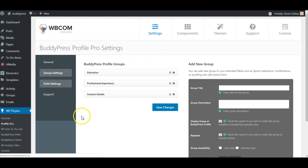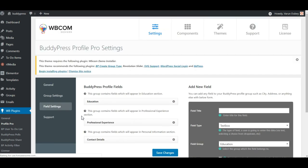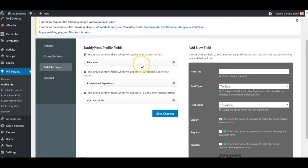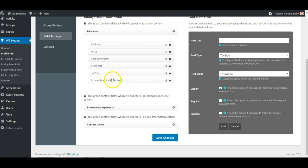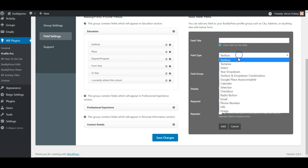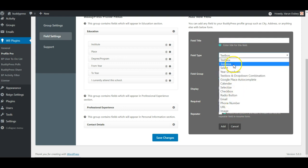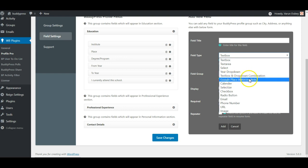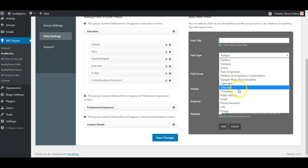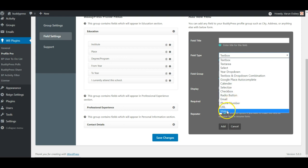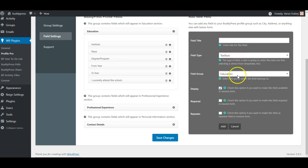Similarly, we have also allowed you to create new field sets. We have some existing field sets based on which you can get an idea of how new fields can be created. You can also delete them, reorder them easily, and create new fields from here. We have allowed multiple types of fields like text area, select box, dropdown, even location-based entries, calendar, select list, email, phone number options, and URL and images as well.